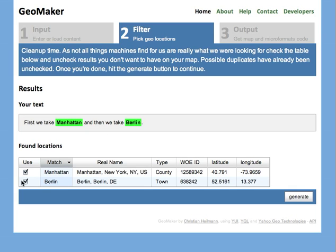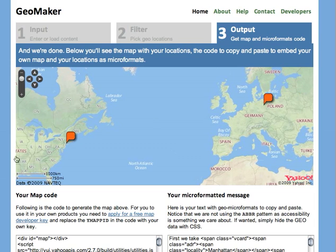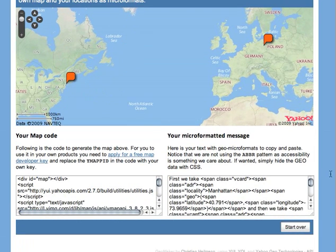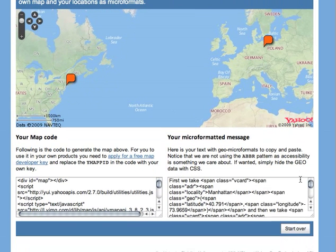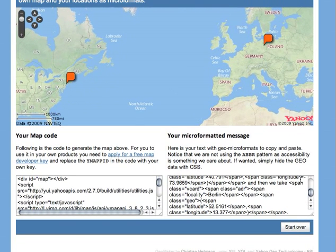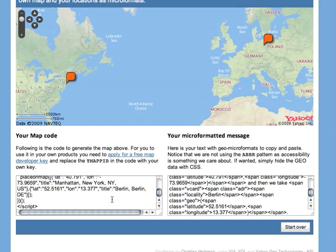When you're happy with each of them you just keep them checked, you generate and you get a map with these two locations. Down here you will get your own text with the microformats already embedded so you don't have to match anything yourself anymore — you can just copy and paste that back into your website. And down here you've got the map to copy and paste.